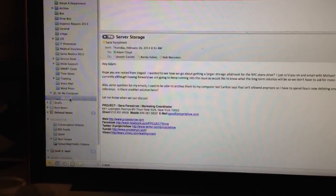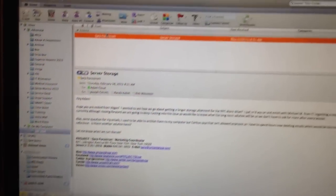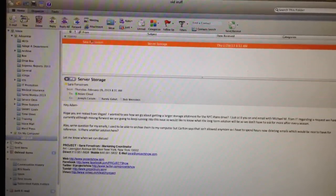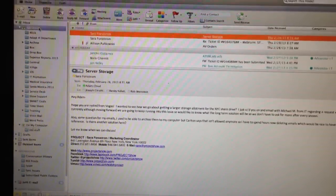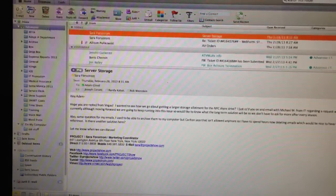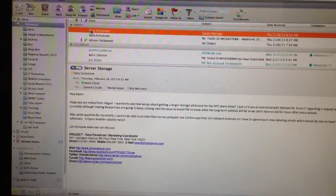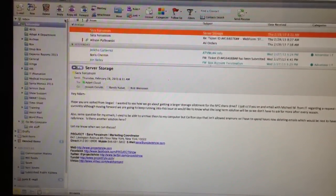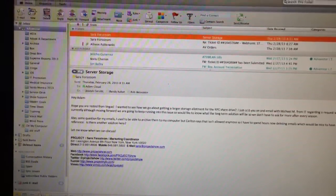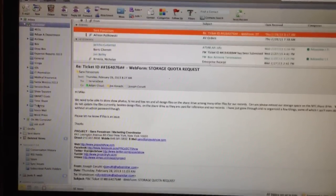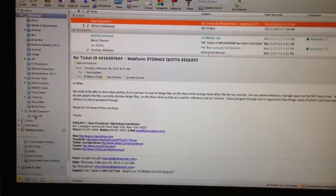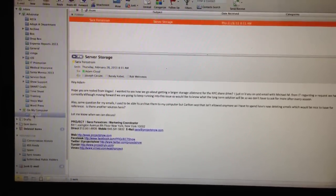And what you'll notice is now that email is there, but it still lives on the server as well. So what I have to do is delete it from the server, but I still have it saved right there.